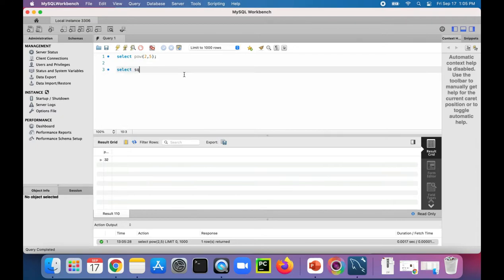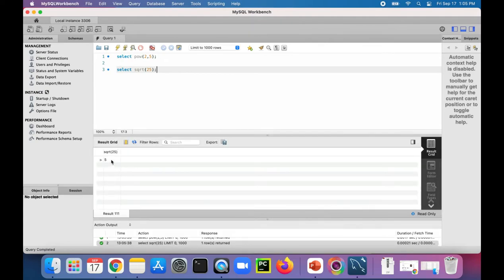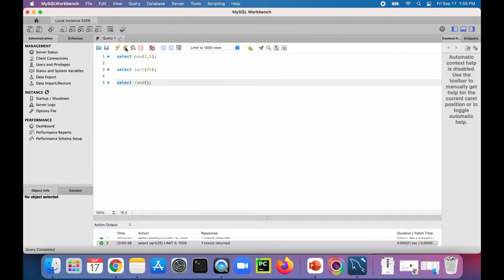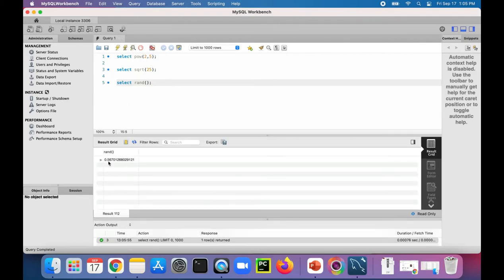SELECT SQRT(25) — this should give us five. There it is. Let's get our random number in there. SELECT RAND(). Let's see what that gives us. Here's our random number between zero and one.